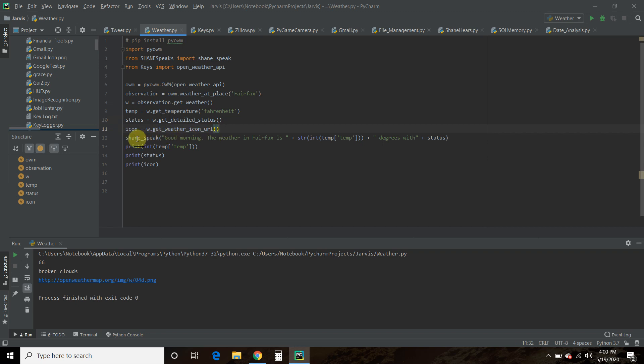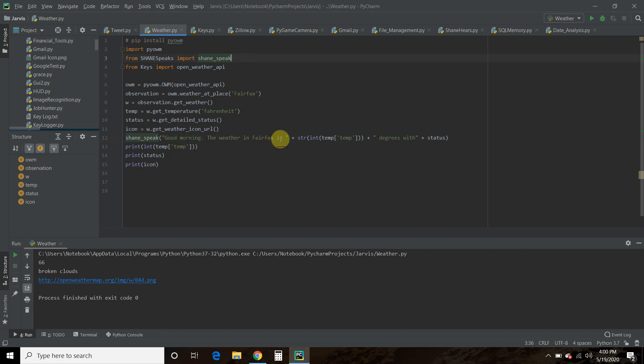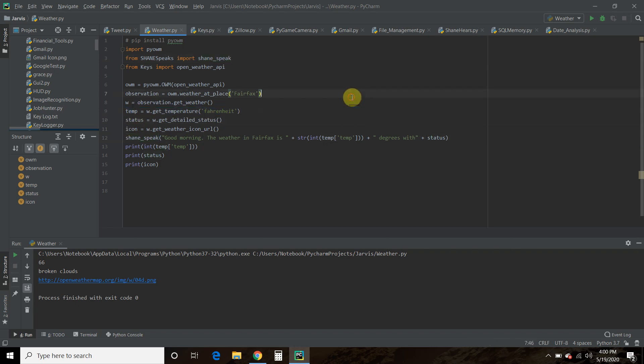And then my custom function for text to speech says, good morning. The weather in Fairfax is. Now the temperature that we set up here is a float. So if we were to print out the float, it would be 66 point something something.